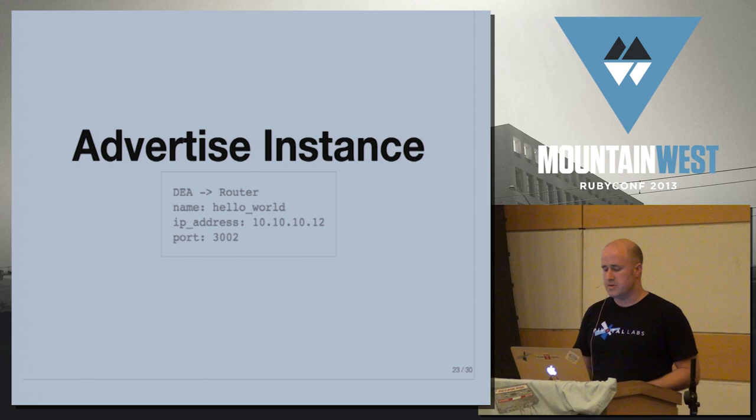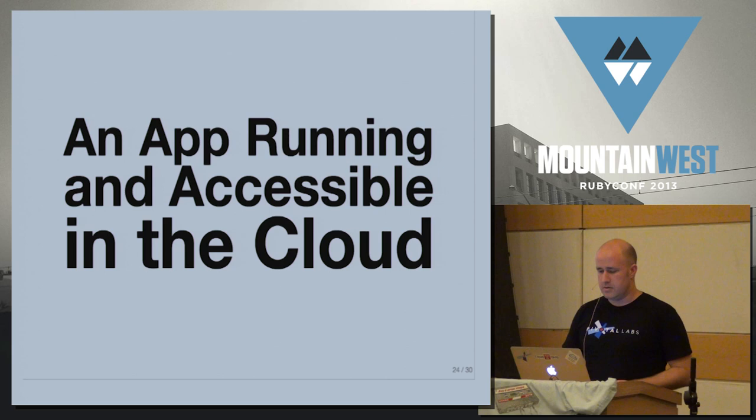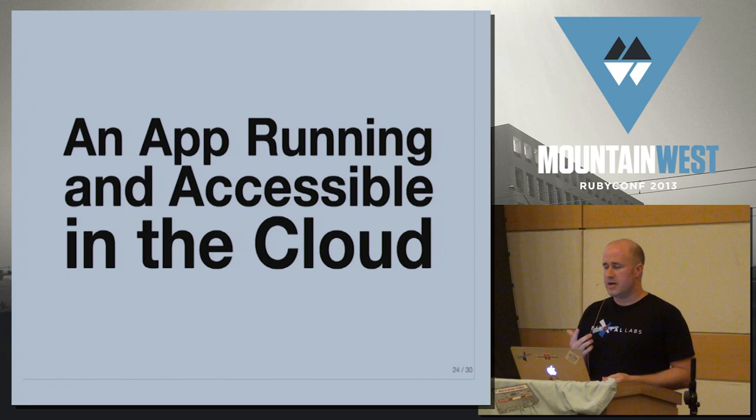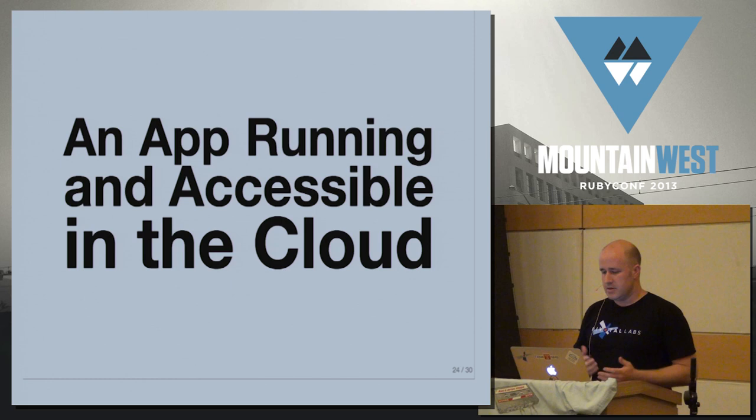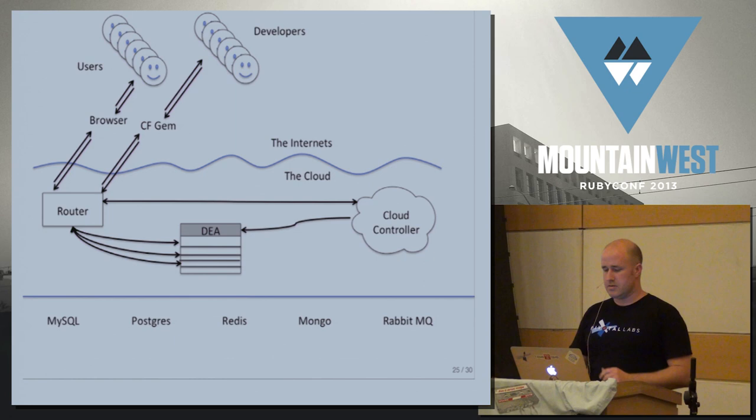So once this happens, the router gets this request and now when you hit helloworld.cloudfoundry.com, the request will come in and get routed to your application correctly. The response will go back through the router and out to the clients. So we finally have an app running and accessible in the cloud. And this is great.